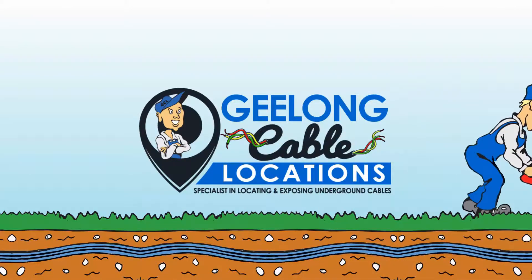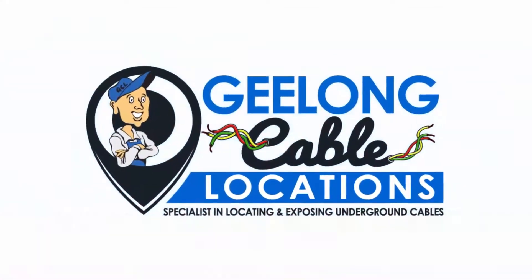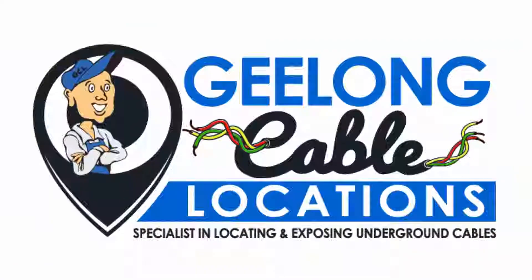Geelong Cable Locations, specialists in locating and exposing underground cables.